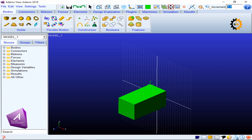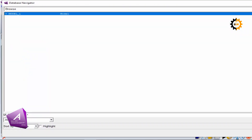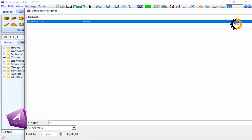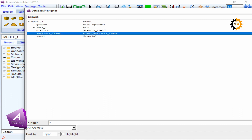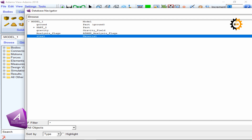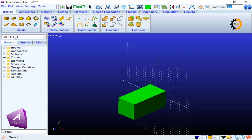Now moving to the bottom icons. The first is the stop key — if a command is running and you want to stop it, you can click it. Next is the I key for information: clicking it gives you information about the database, including the model name and tree structure. Double-clicking shows what is available — ground, parts, a gravity field, analysis flags, and defined materials that Adams provided by default.